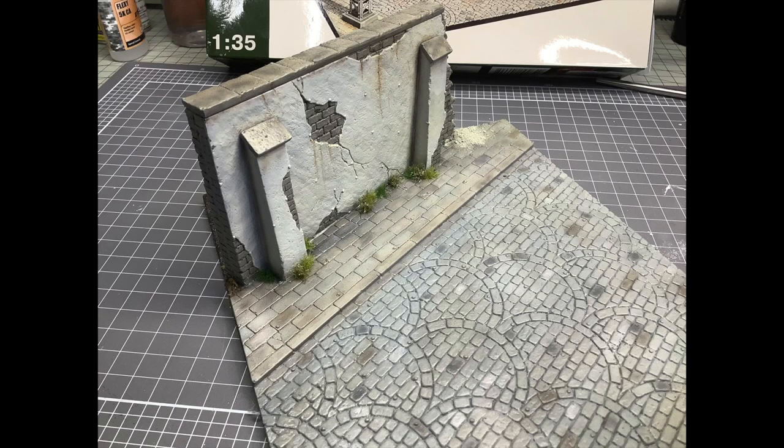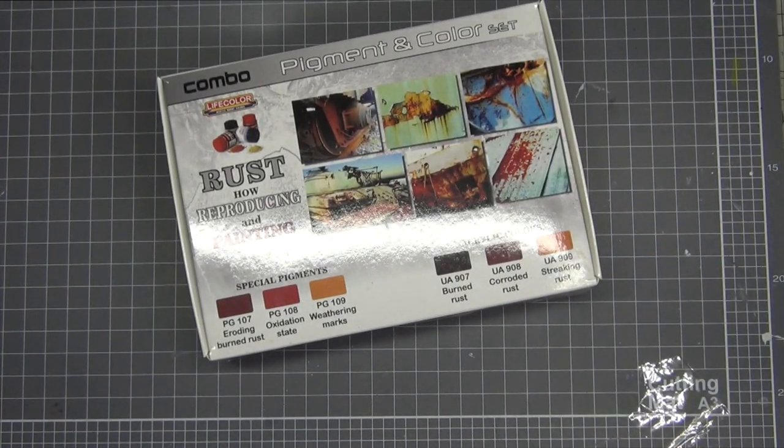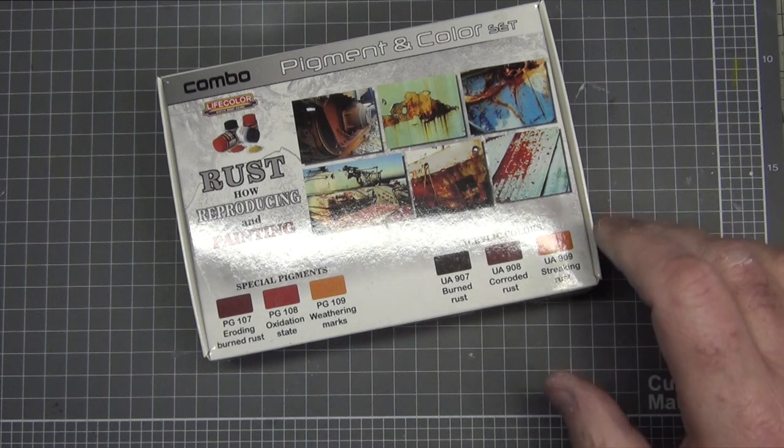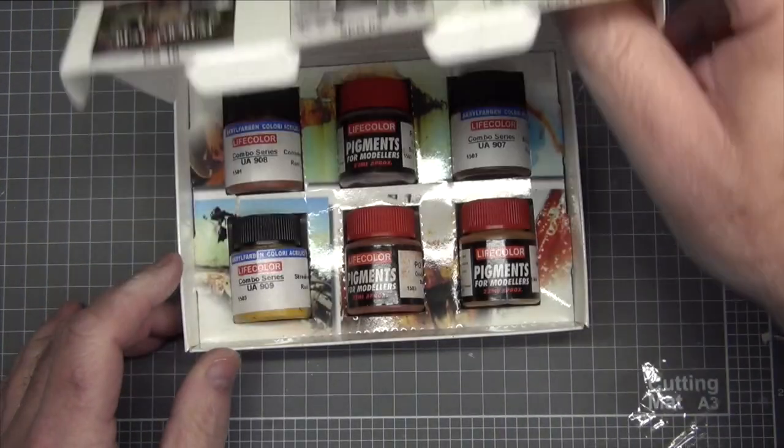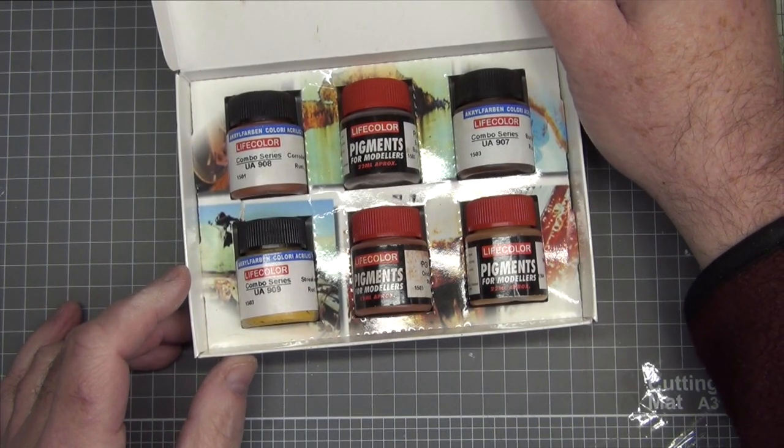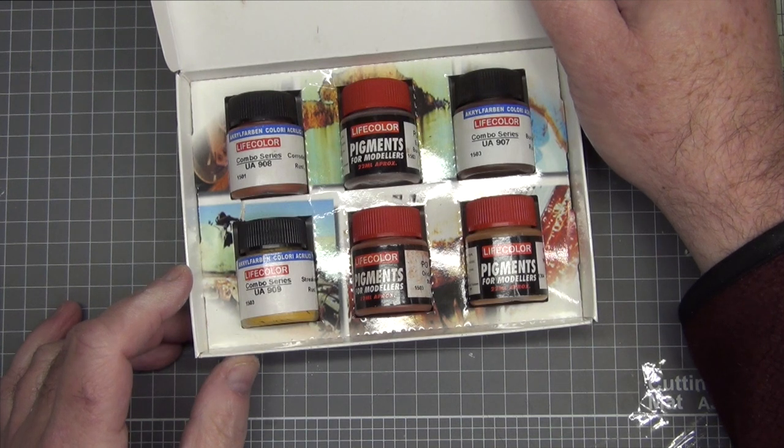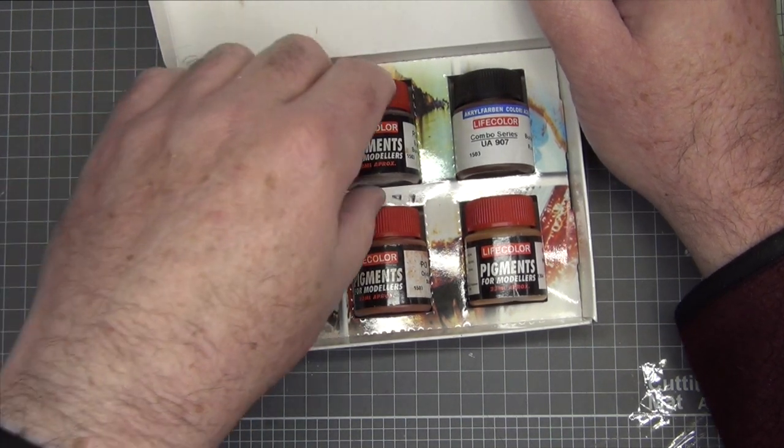That was all done so now it was time to turn my attention to the power pole. I painted the power pole Tamiya's dark panzer gray and then used this Life Color pigment and color set to add a bit of light weathering.